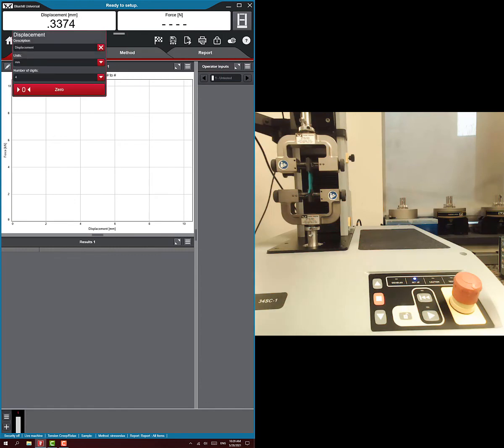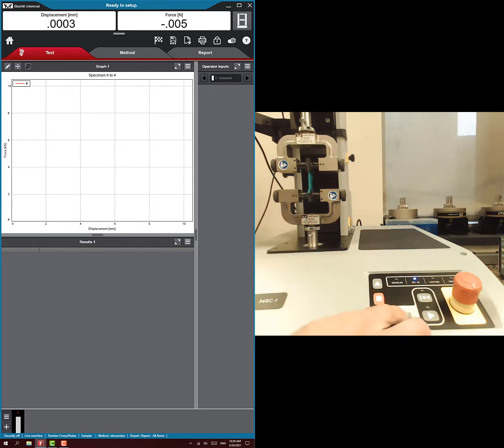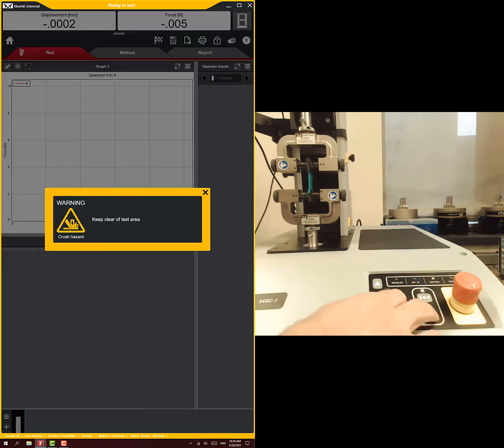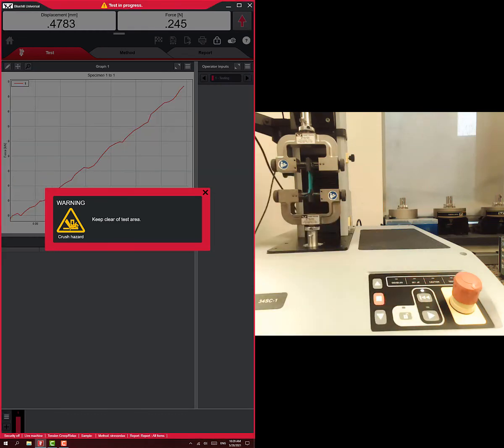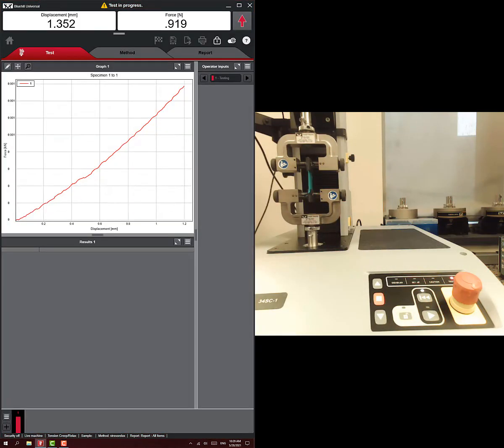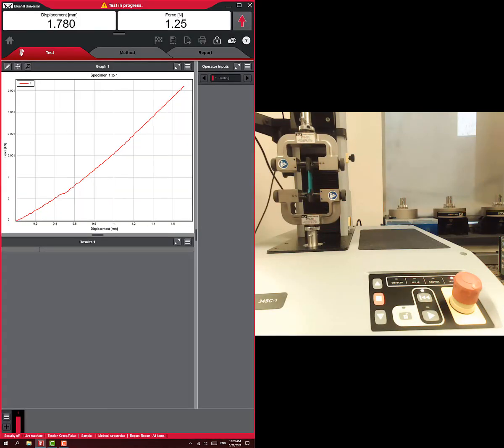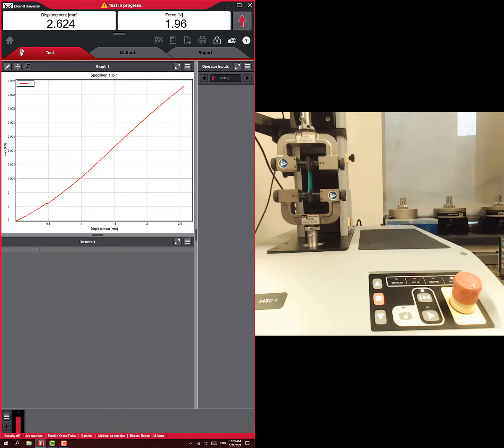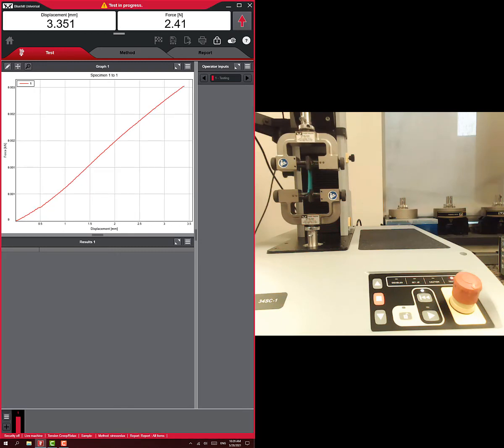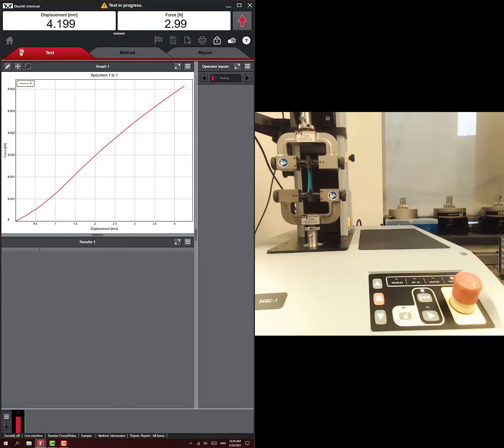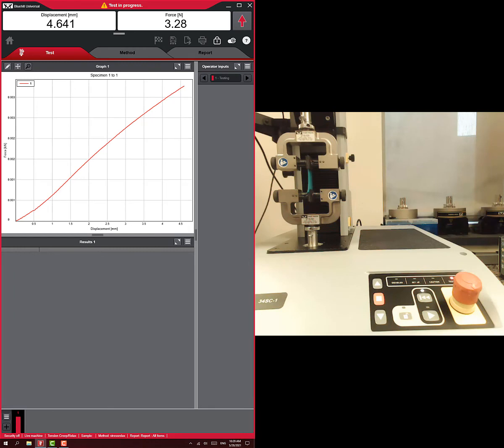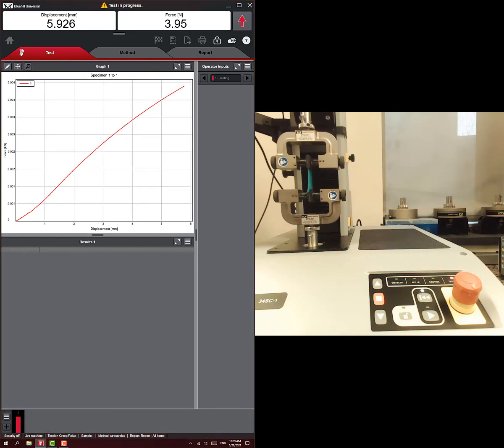Zero out the displacement as well. And now we're ready to run our test. Very easy to run the test again. Just unlock, play, and it will start running. And so it's pulling at 25 millimeters a minute. When the displacement gets to 10 millimeters, it will stop and hold for 20 seconds.